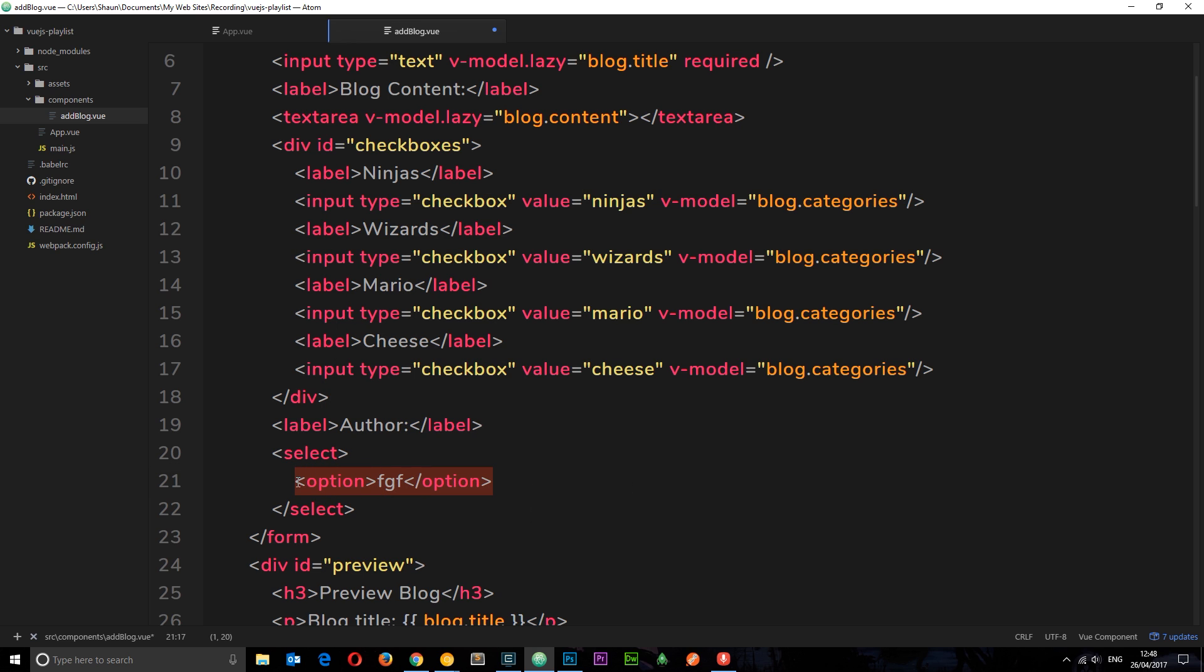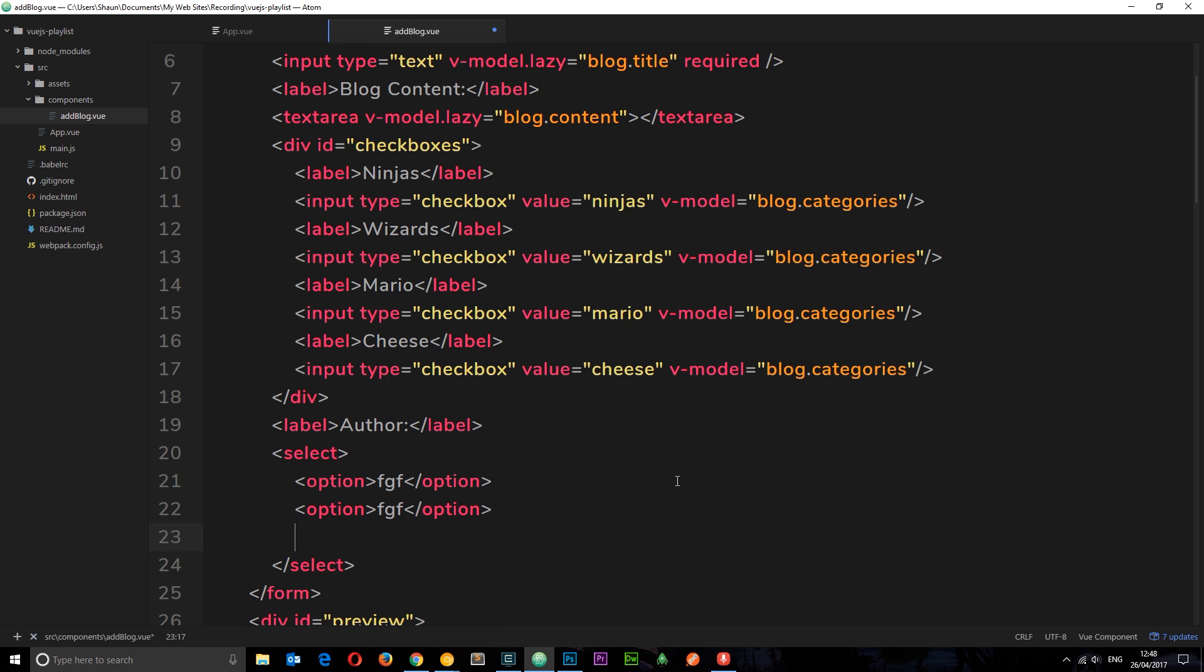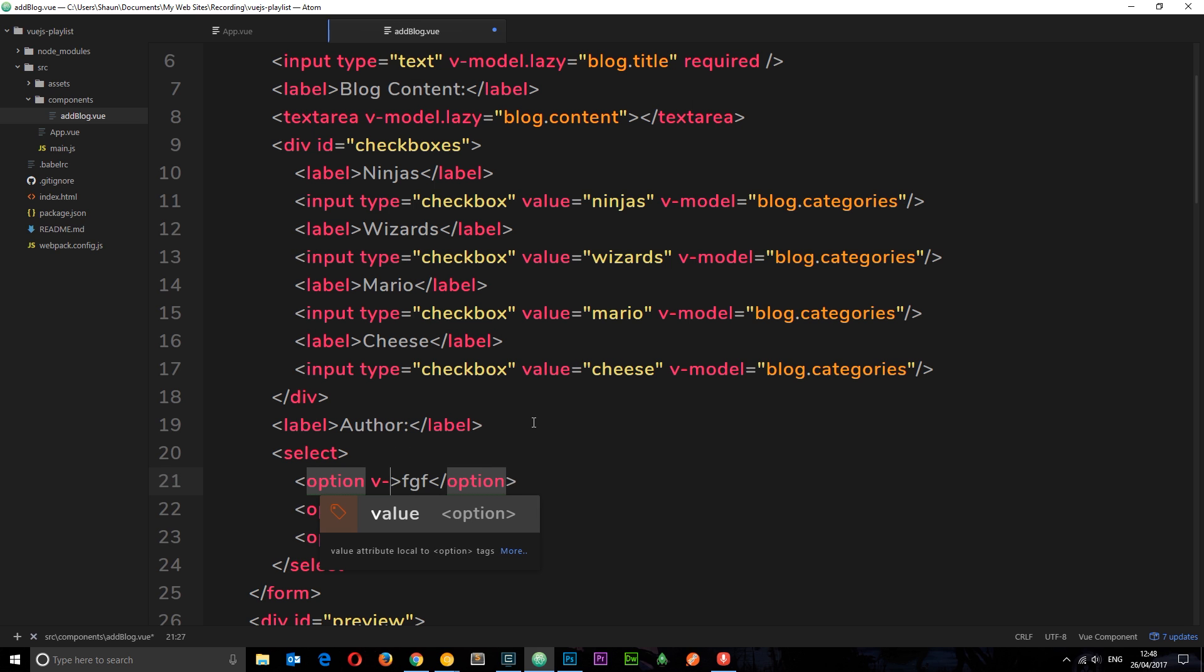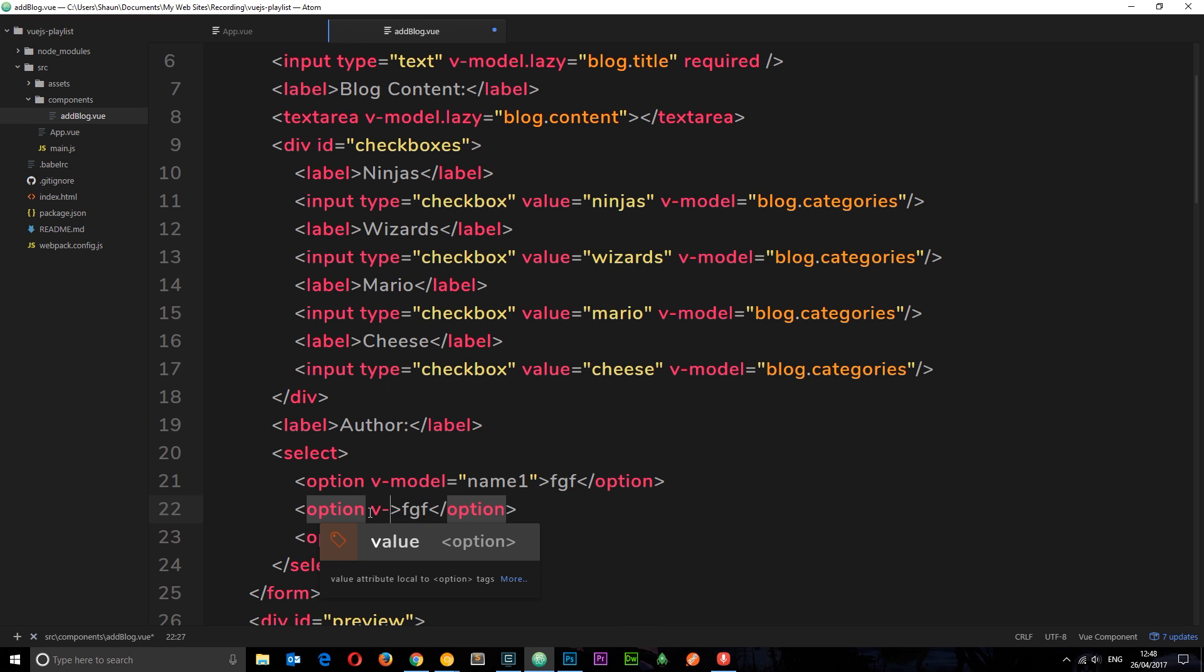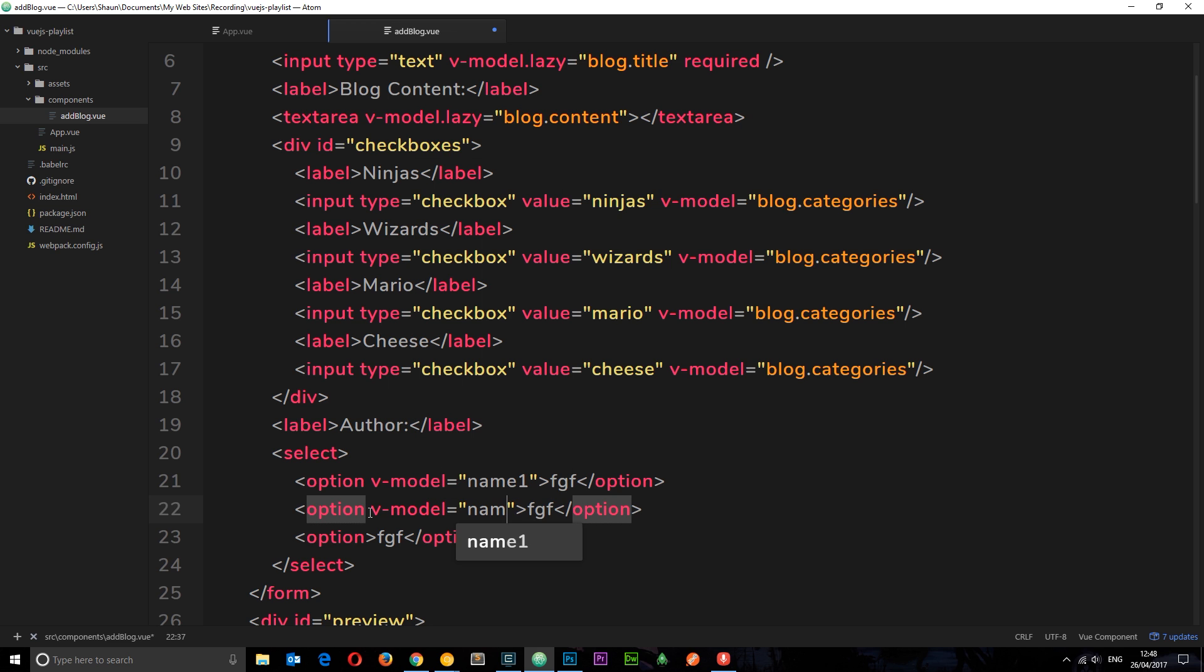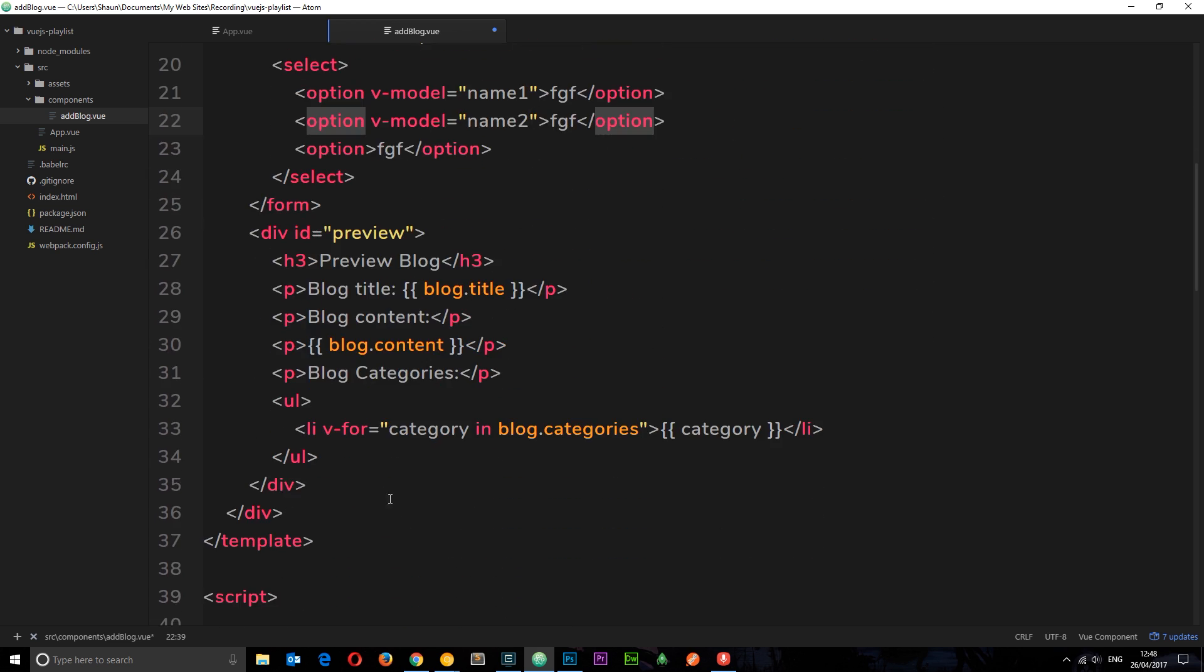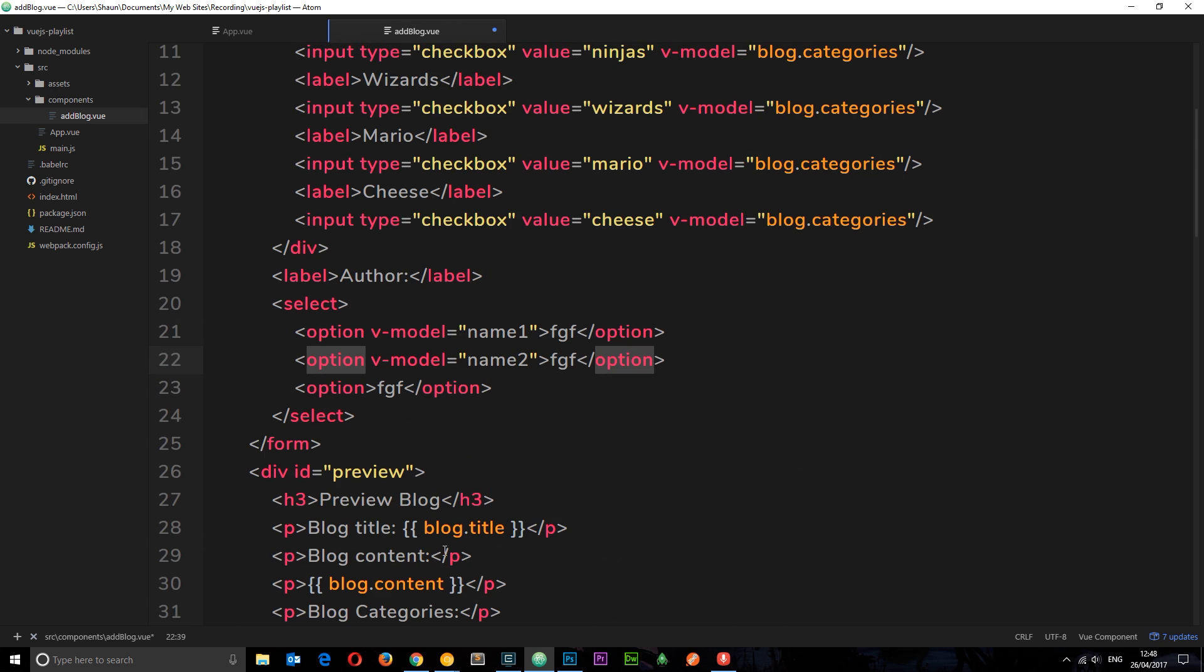An option for one author, an option for another author, etc. Now you might be thinking that we say the v-model for this one is equal to name one and v-model for this one is equal to name two, and that Vue.js is just going to take care of this and add it to some kind of v-model. No, that's not how this works.